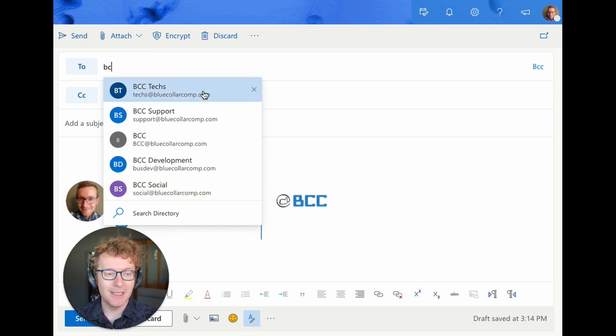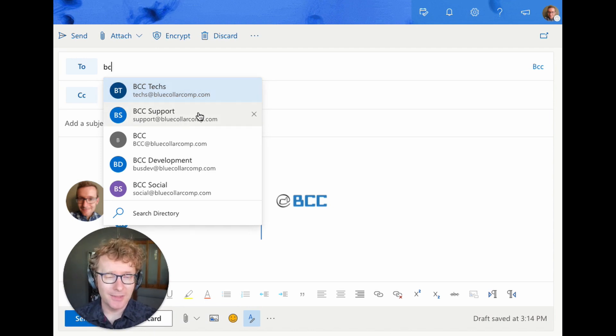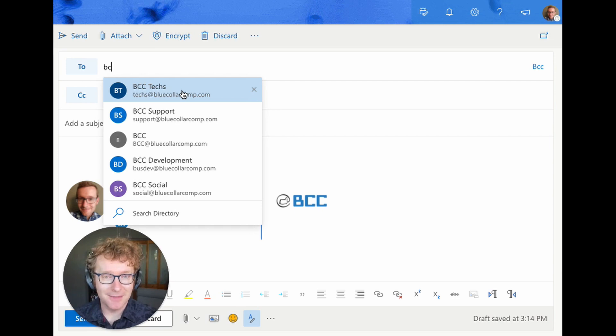And the default is this text address, but say we're trying to send it to support. Well, I can't remember it's exactly support, but you don't want it to go to text automatically when you start typing BCC.